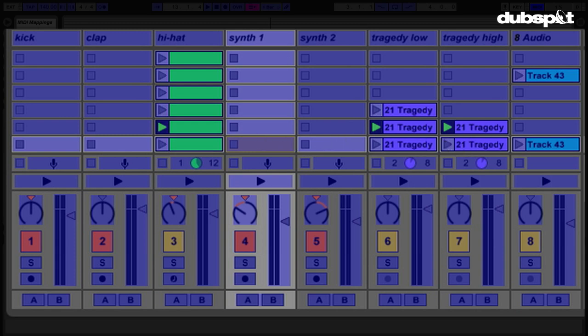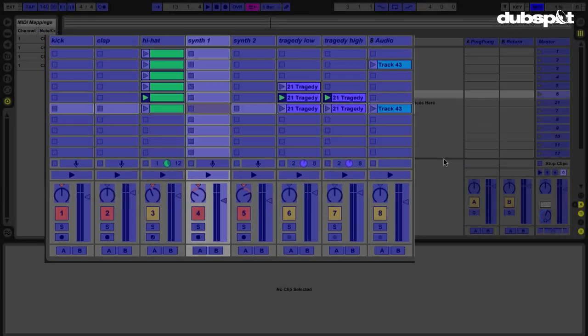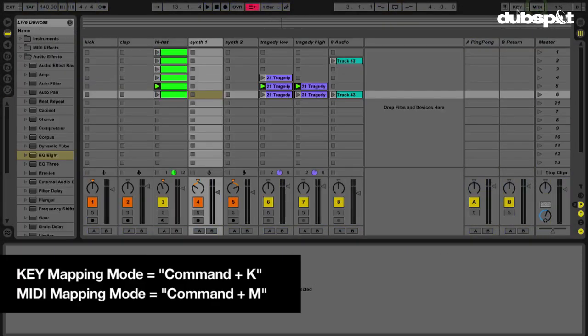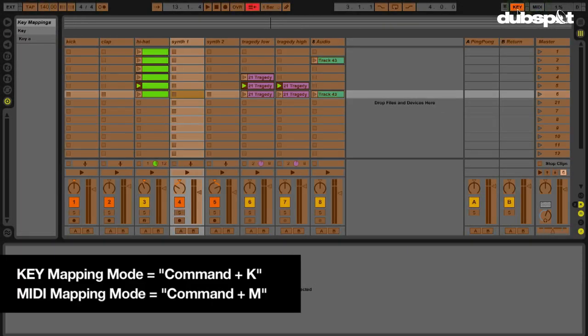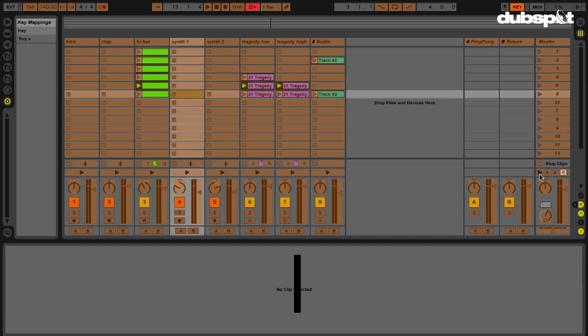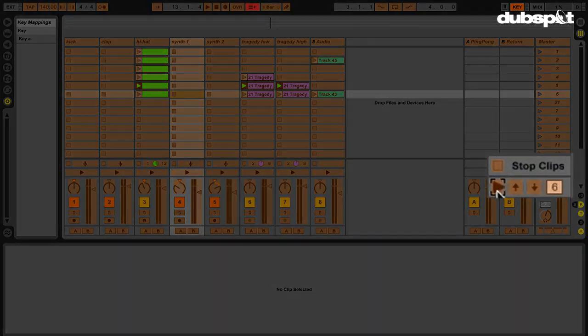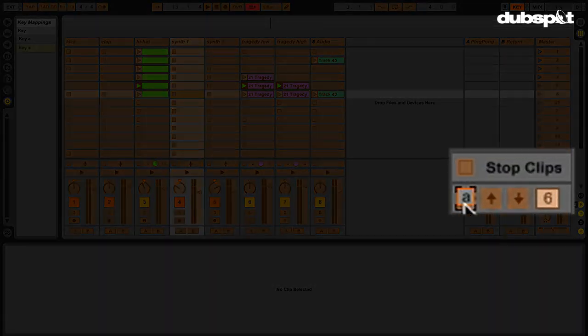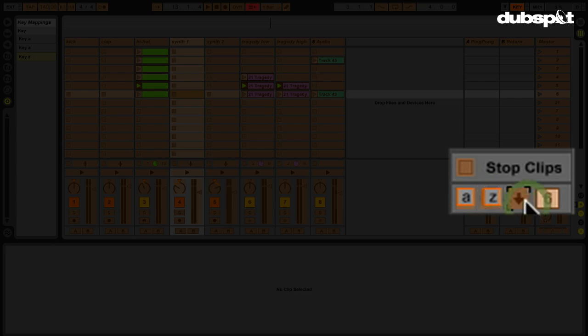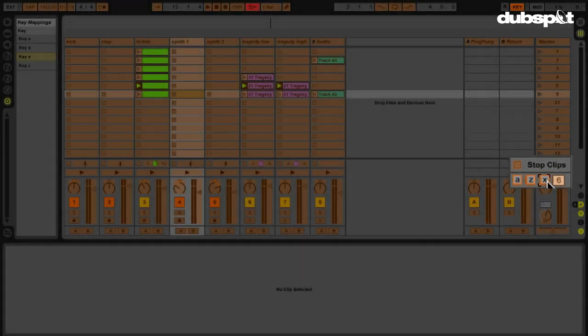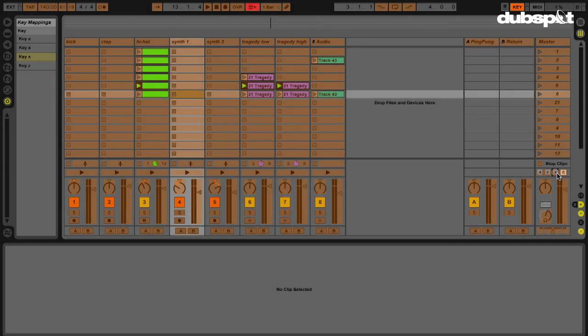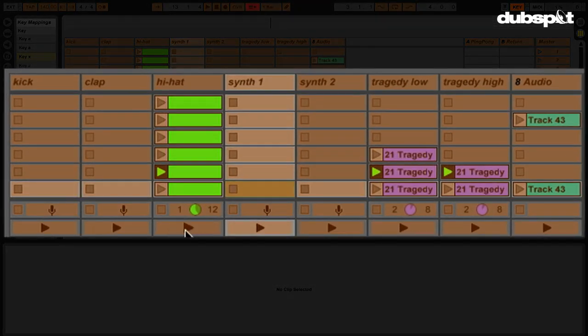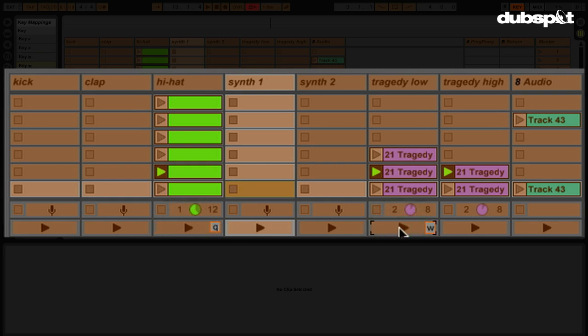can also just play one particular clip in a scene. So let's assign all this. Again, I'm going to use key mapping because I'm not using a MIDI controller. With my key map, I'm going to assign the scene launch button to A, I'm going to assign my up arrow to Z, my down arrow to X.